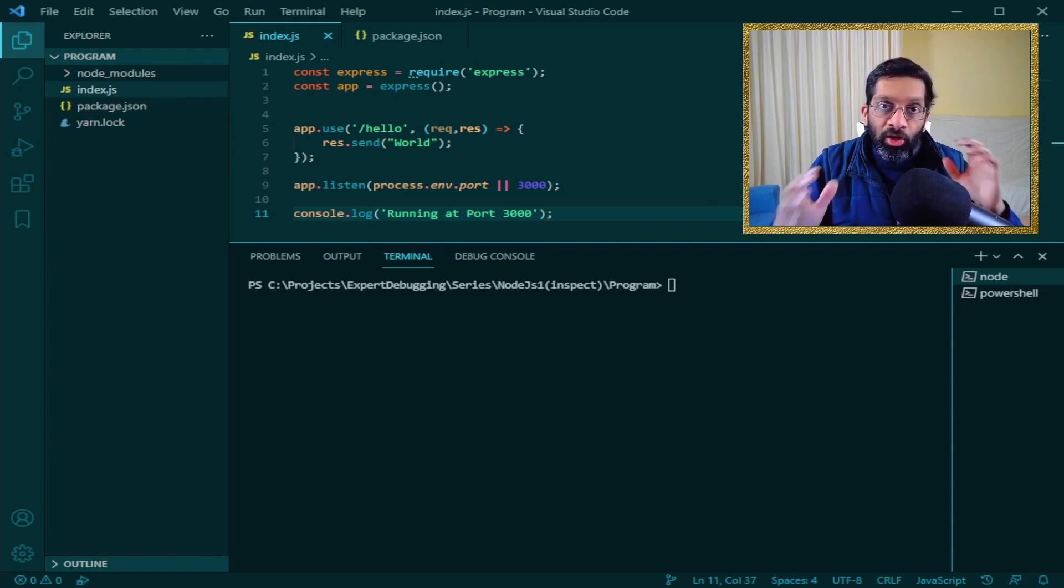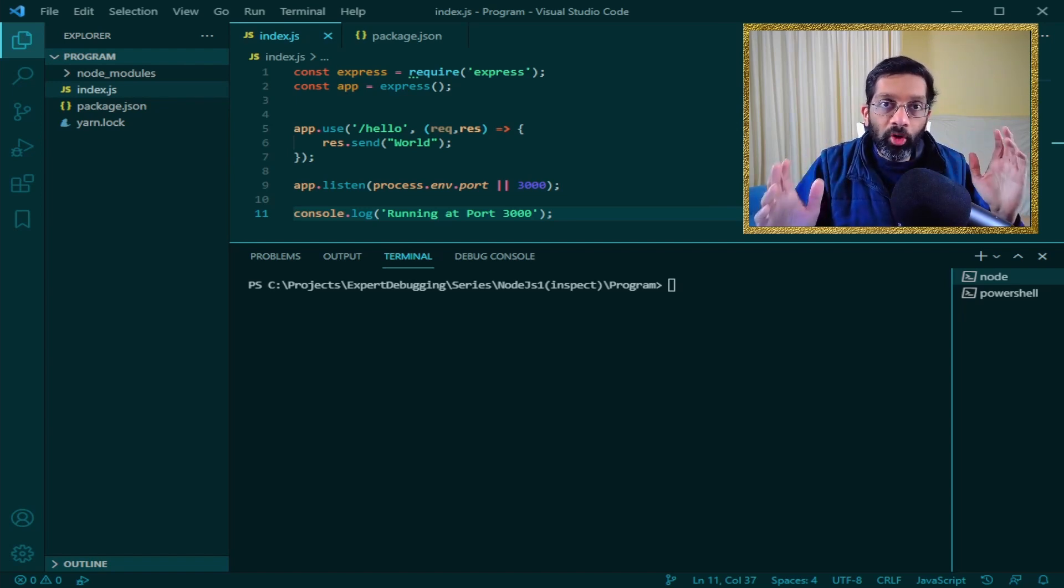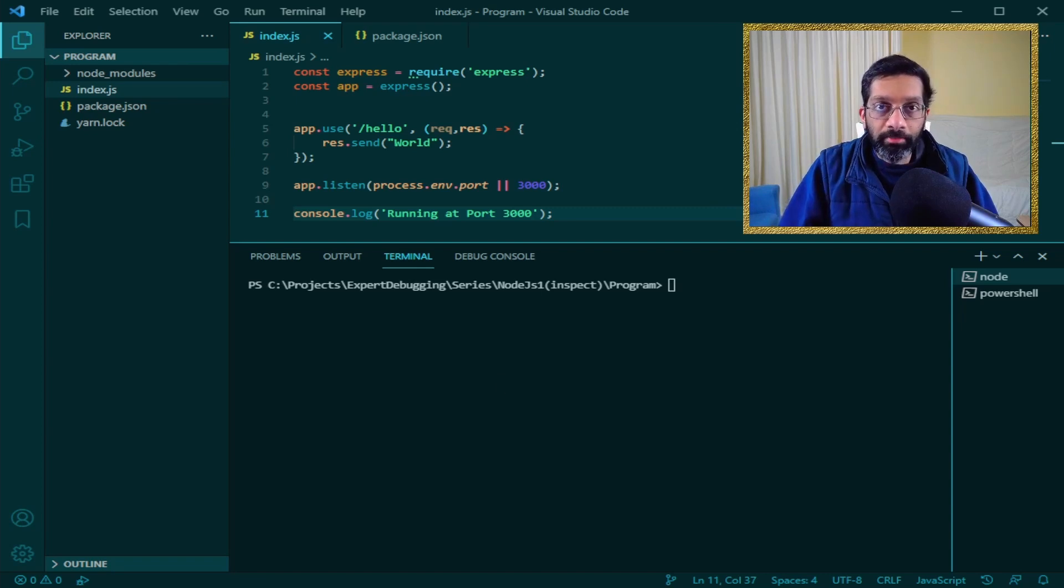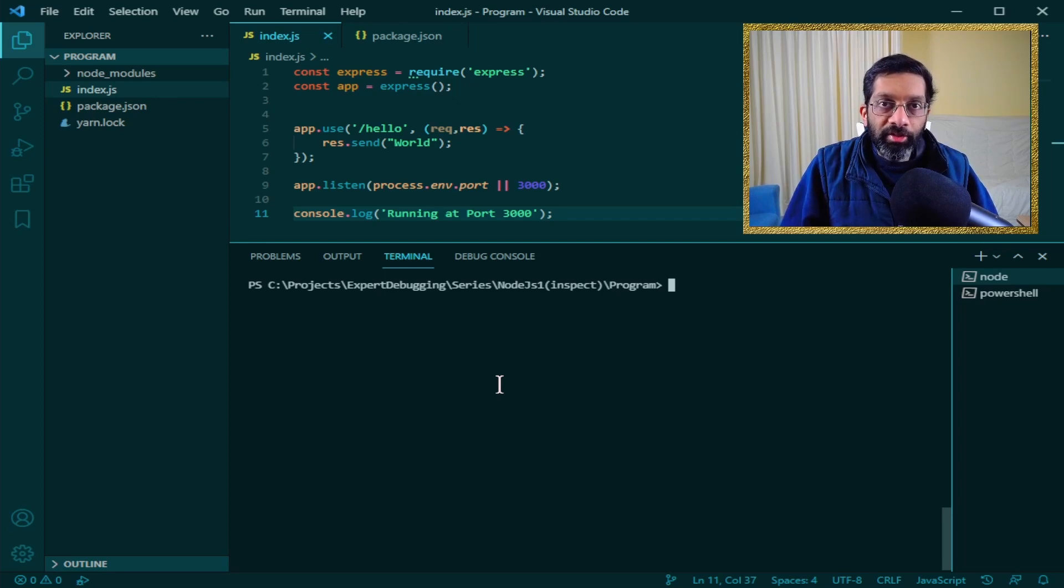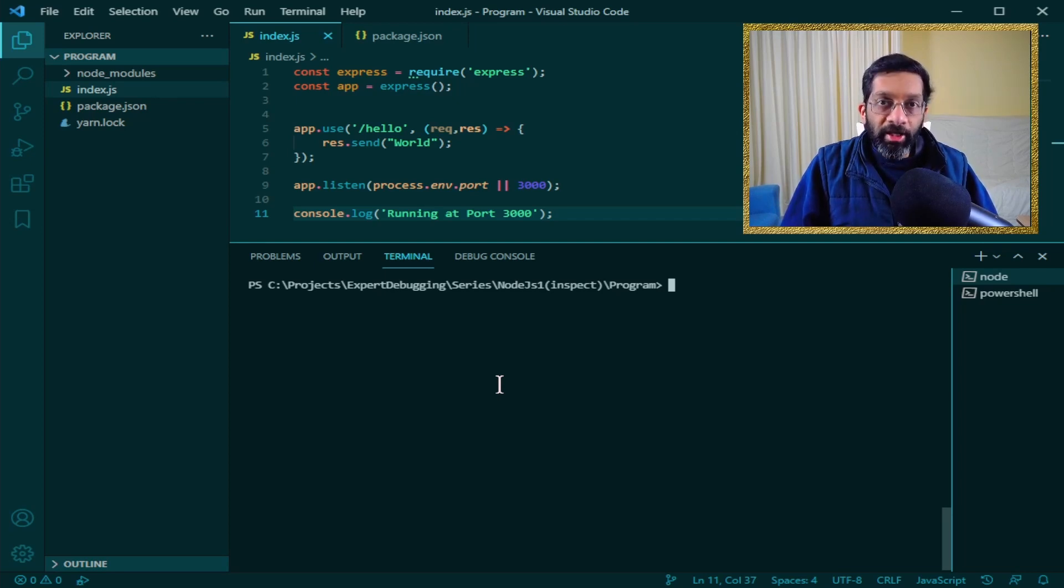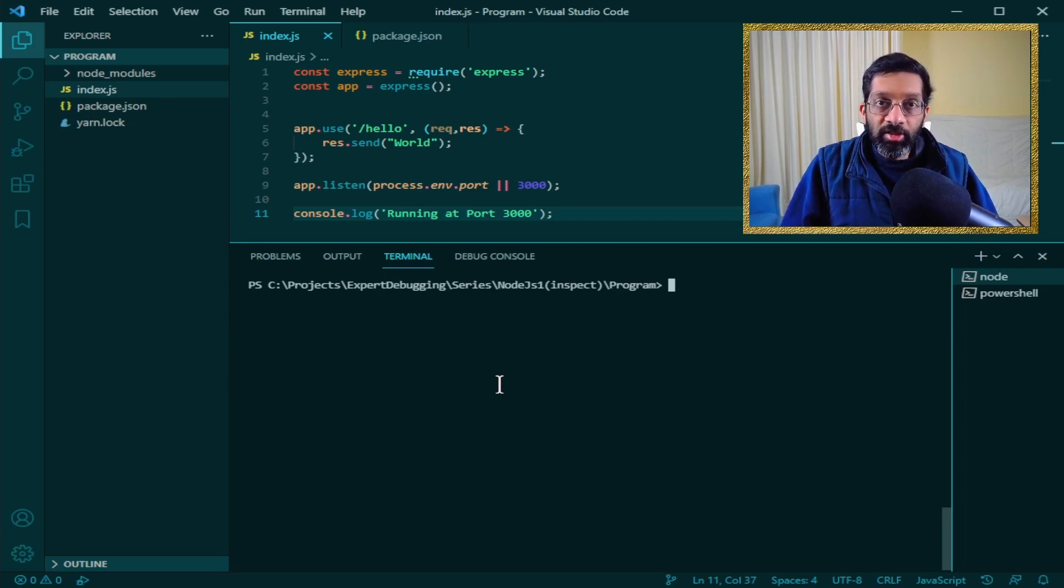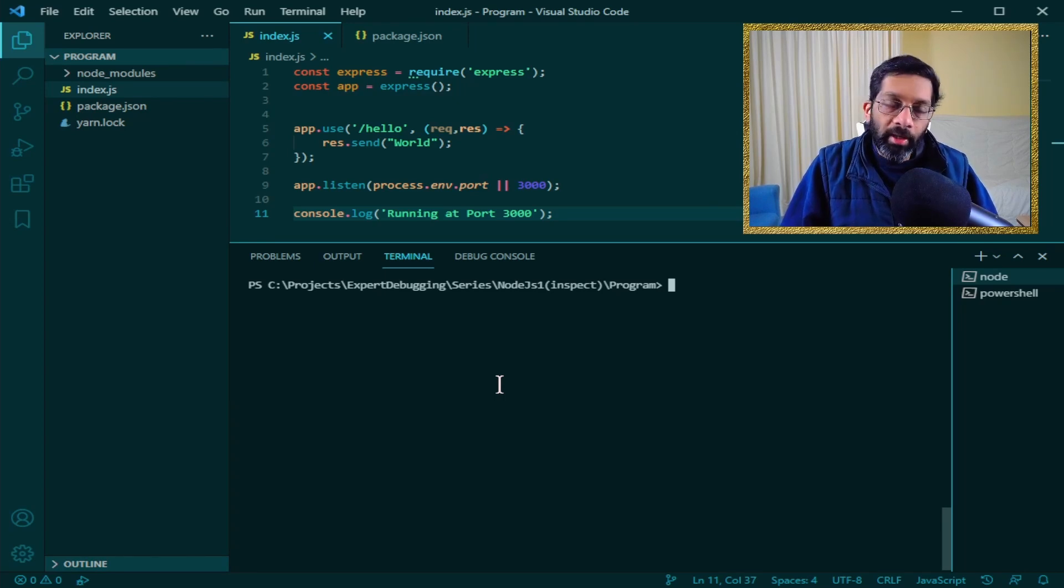As long as you can run Node.js on the command prompt, you can use the inspect argument. On my screen over here, I have a very simple application that I've written, which I can use to demonstrate the inspect argument and how to set a breakpoint in Node.js.